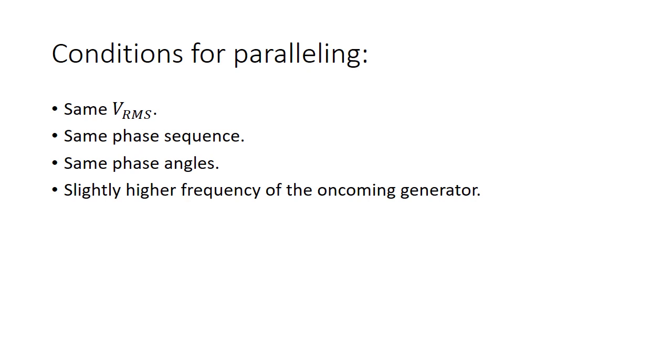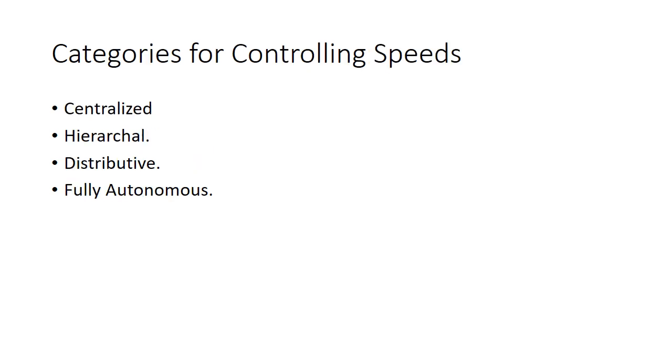In order to ensure that the frequency is maintained, the speed of the prime mover or the source of the generator is maintained and regulated. There are a couple of control mechanisms for that, and all of the control mechanisms are actually categorized into four major categories.